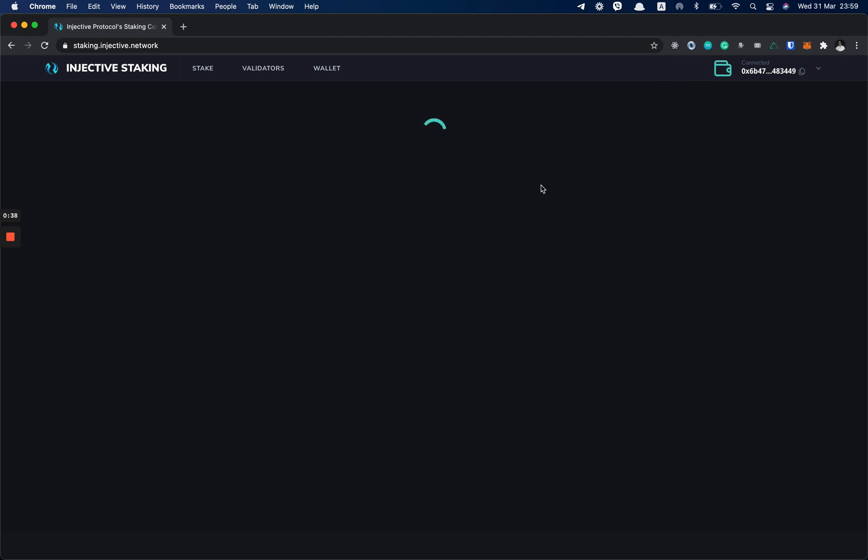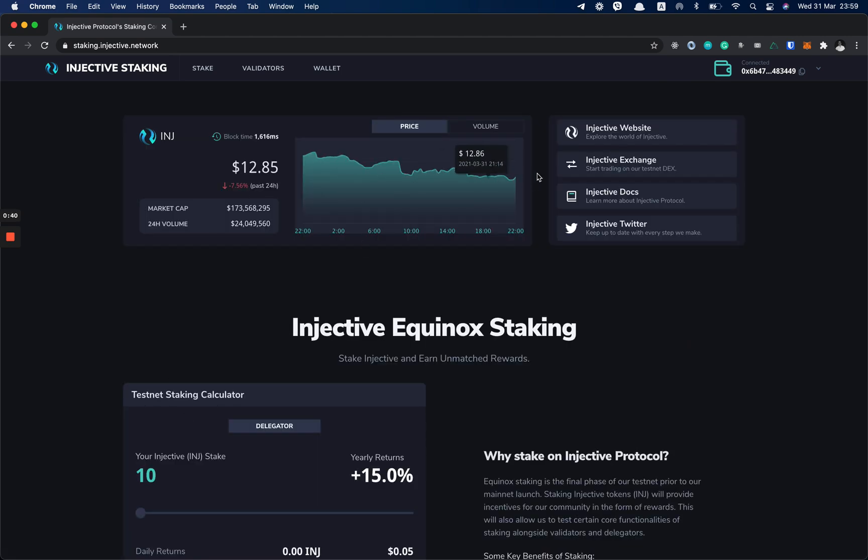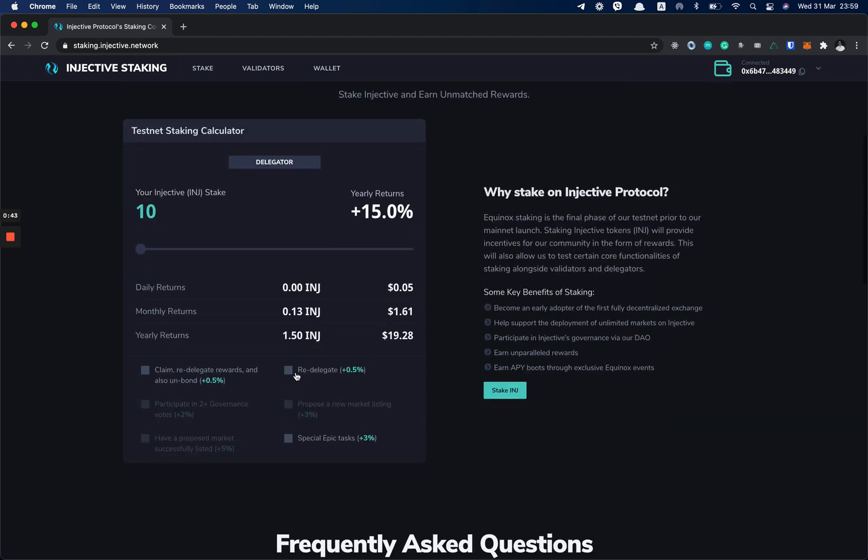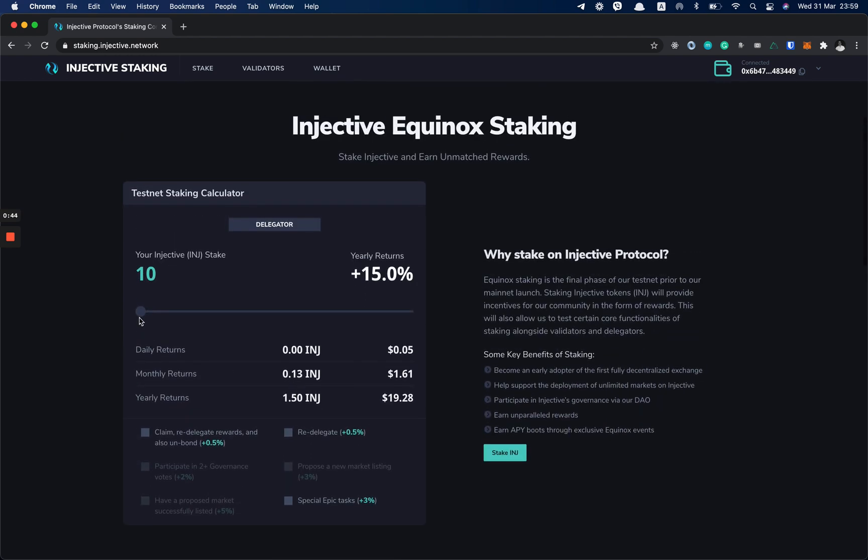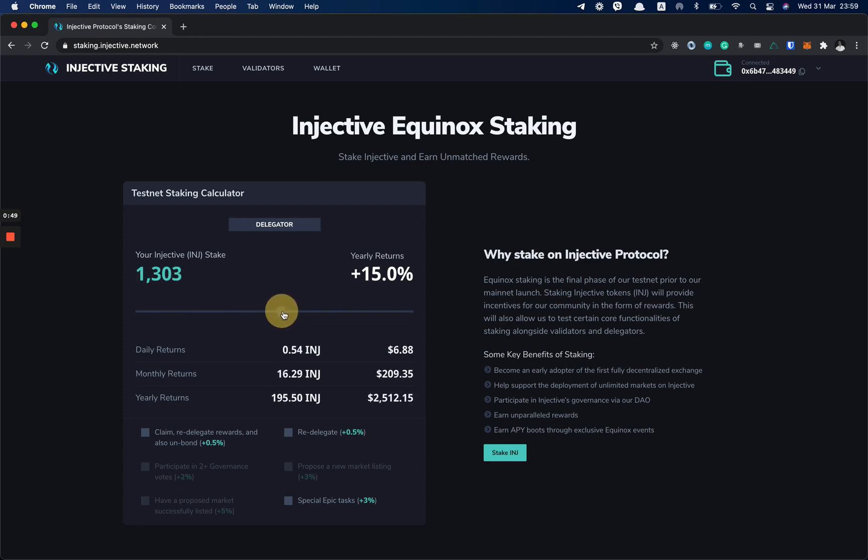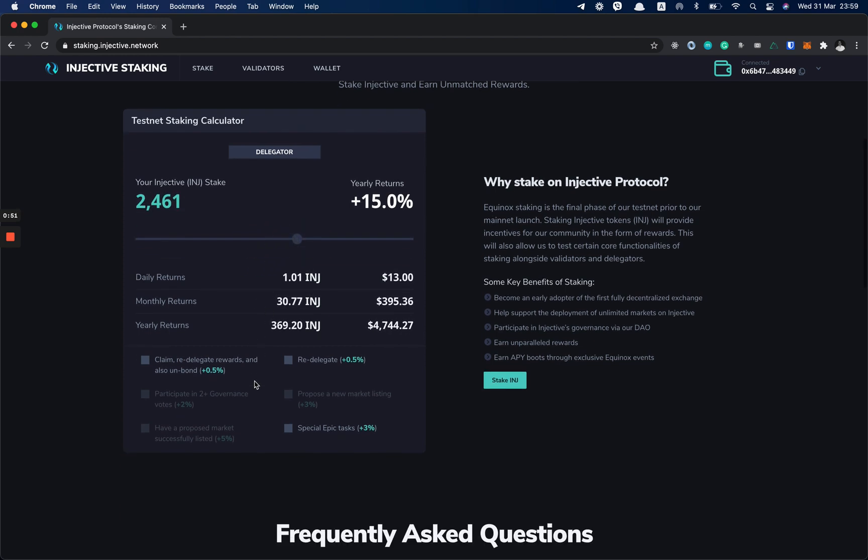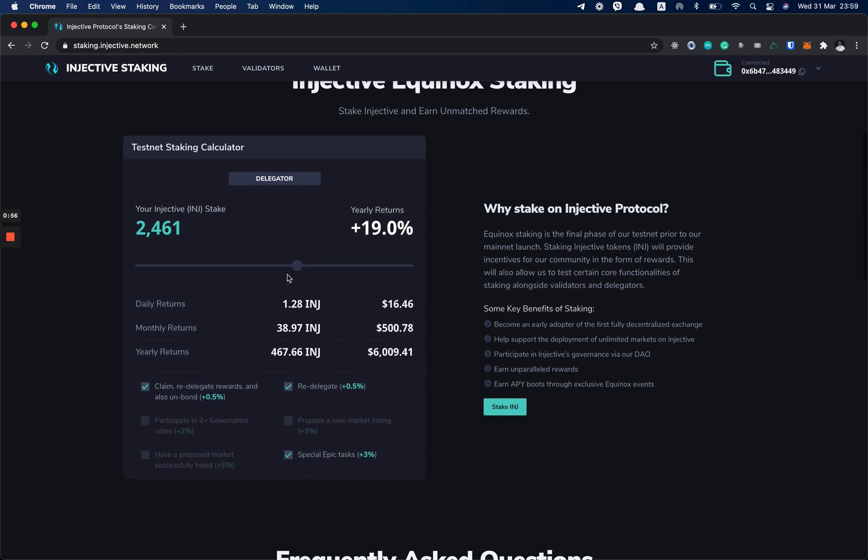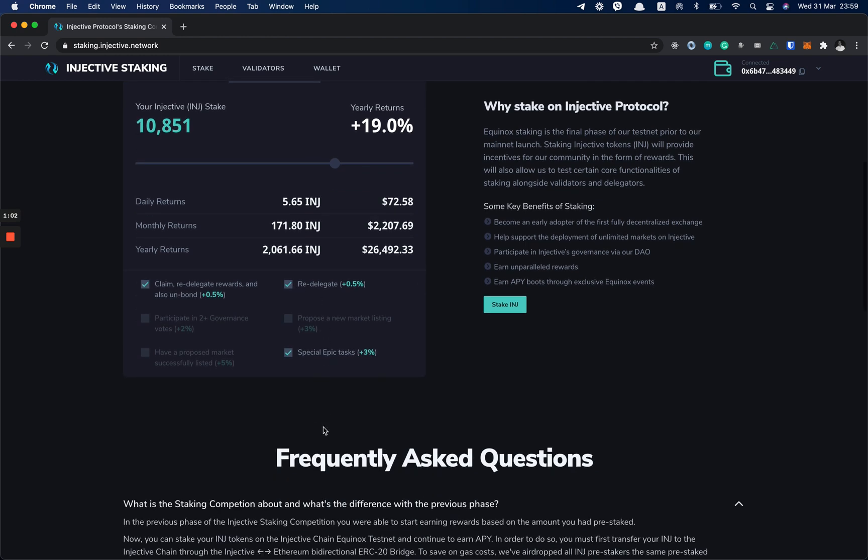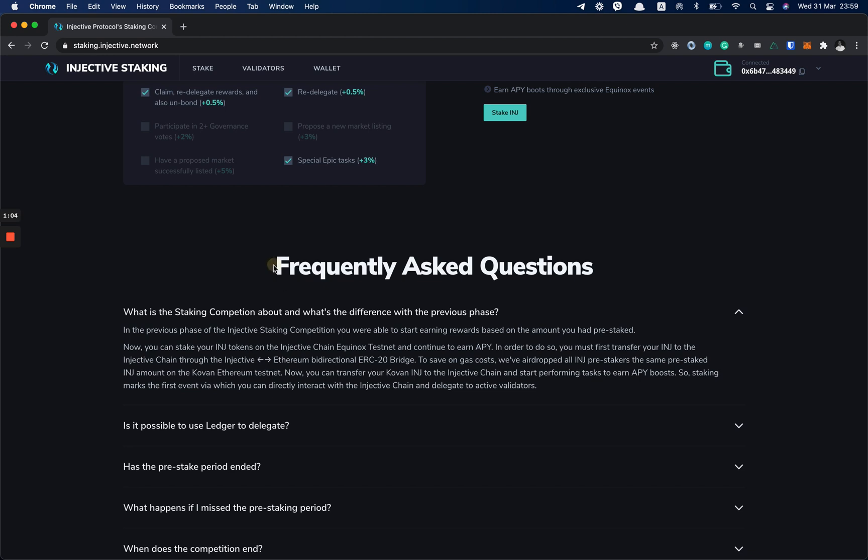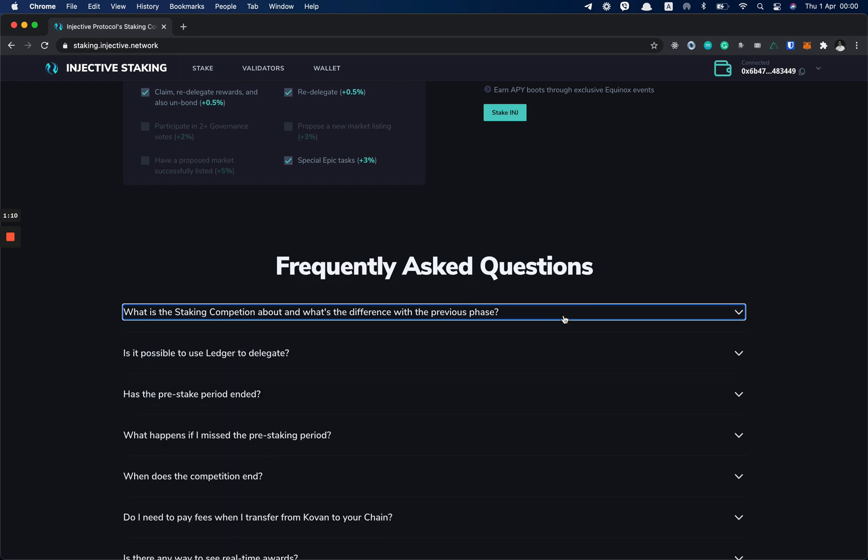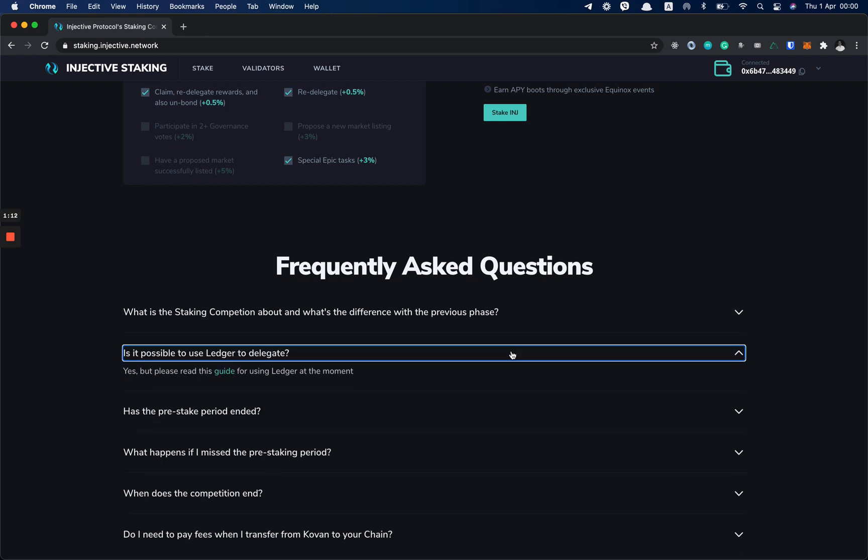Once we're in, you're going to see this chart, some links and a staking calculator here that you can calculate how much INJ you're going to earn if you stake on our platform. Here you have these checkboxes which you can toggle to check how much INJ you're going to earn if you do all of these tasks on our Injective chain. And down here we have frequently asked questions from our community with answers that you can always reference.